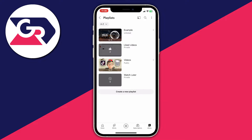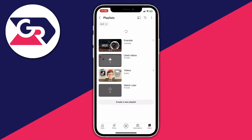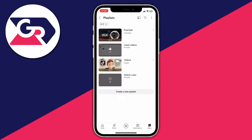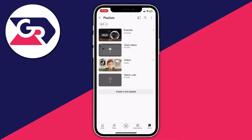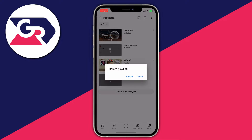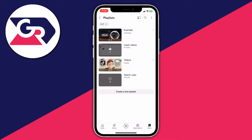There are two different ways you can delete a playlist. The first way is by deleting it from the playlist page. In this case I want to delete the videos playlist. Go over to the far right and you'll see three dots. Click there and it gives us two options: delete or edit. You can then tap on delete and confirm your decision.